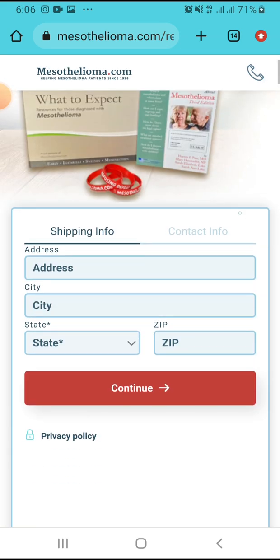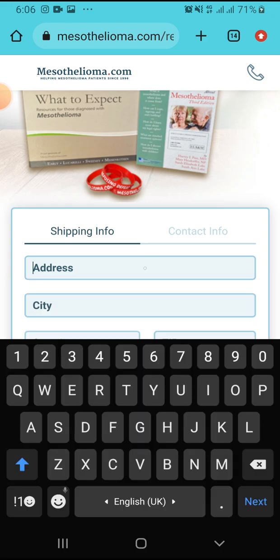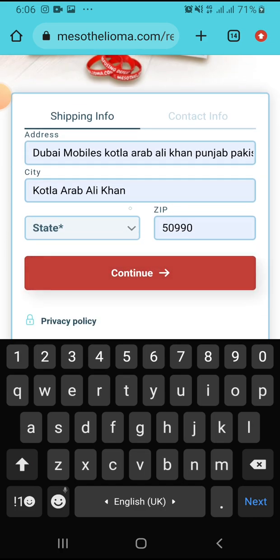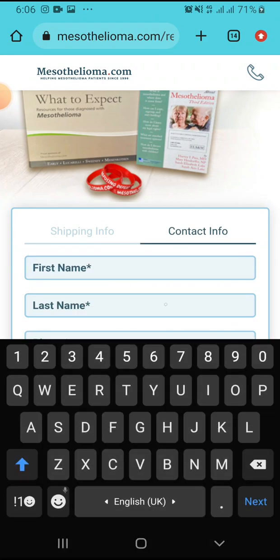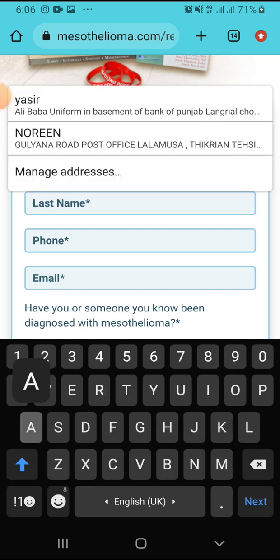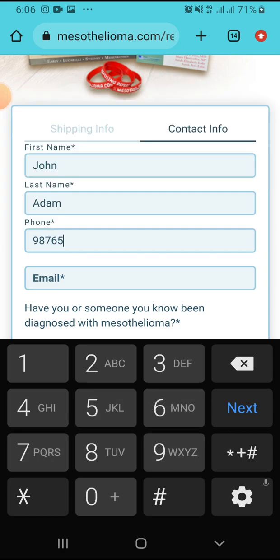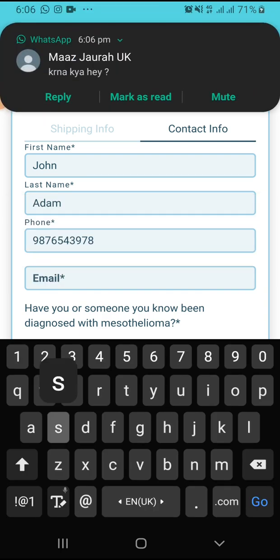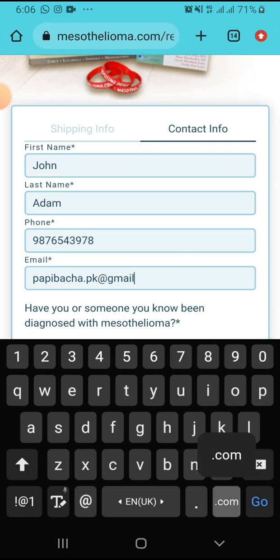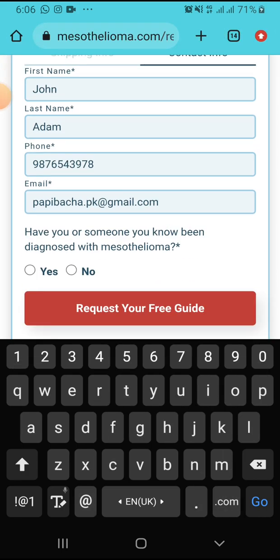After that, you have to fill this form — you have to give your complete address here. Then you have to write your first name. My name is John and I am writing my full name. After that, click on 'No'.